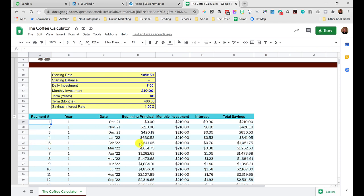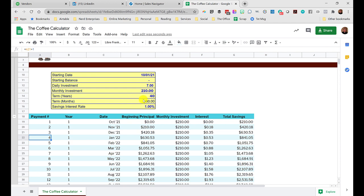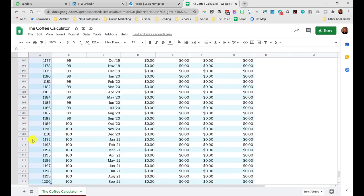I've got this configured to stop based on whatever the term is, and here you can see the year. Let's go down—we need to go to month number 480. A quick way to do that, by the way, is start here: Ctrl+Shift+Down Arrow, then Ctrl+F as in